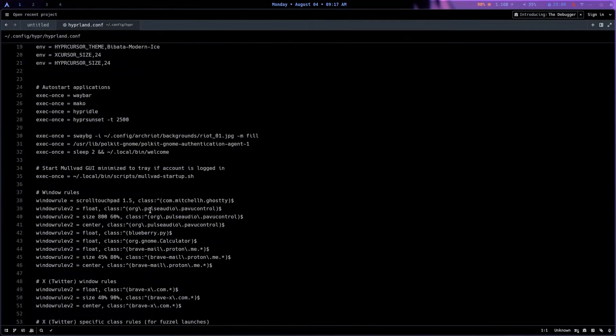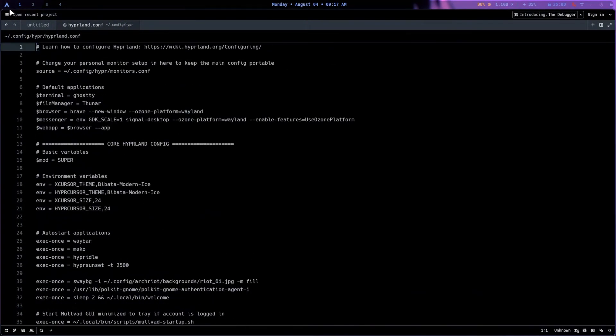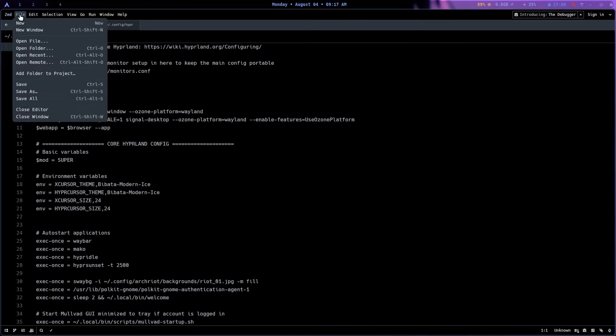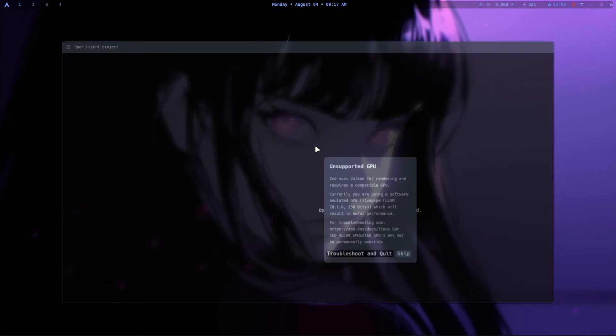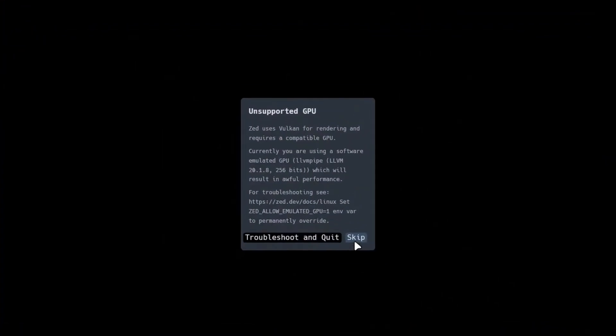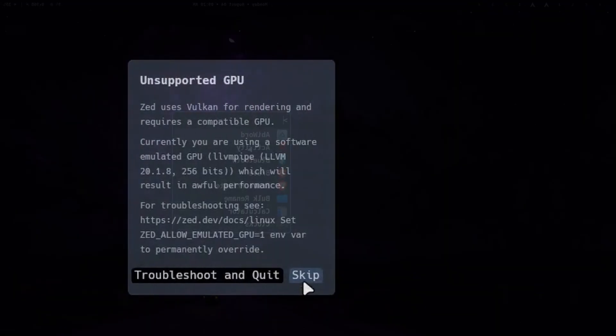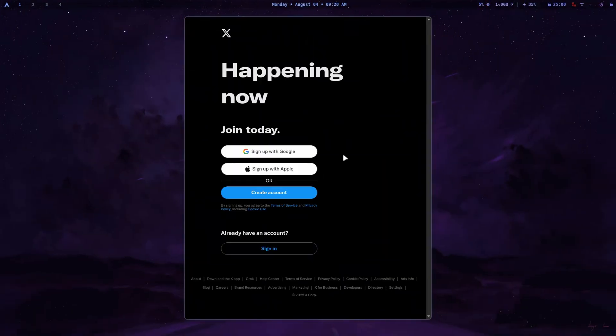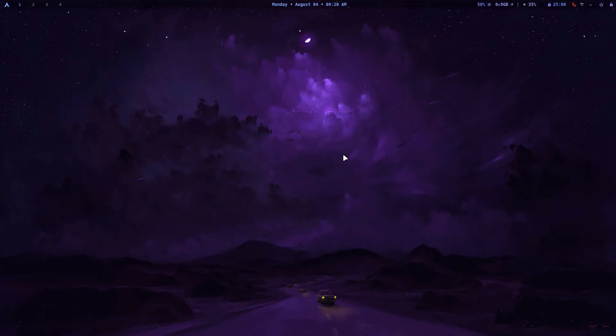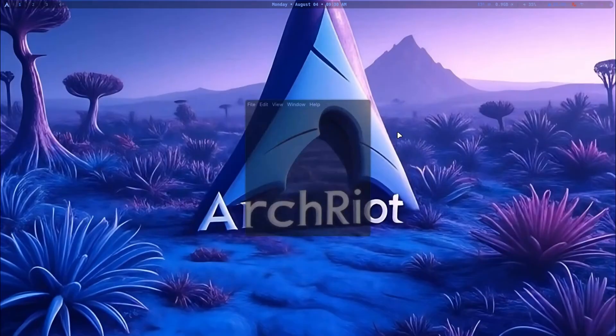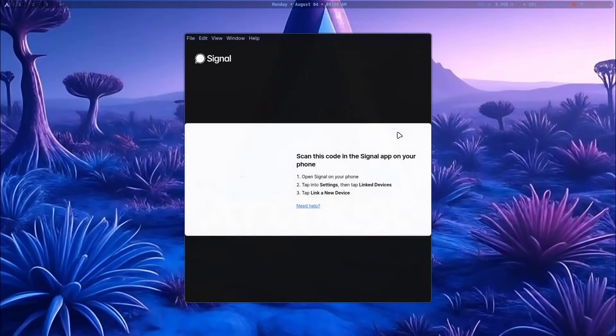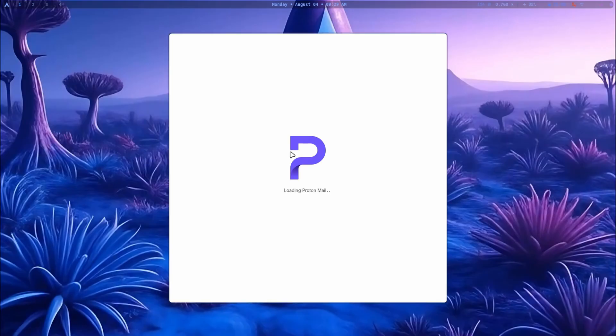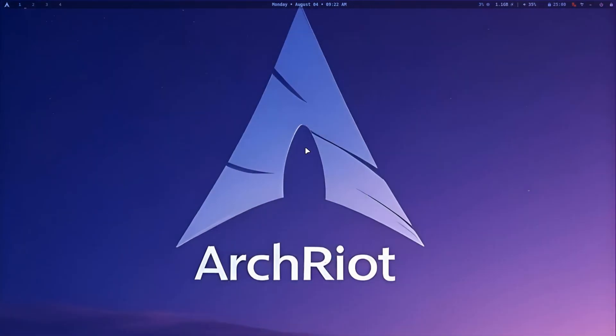Arch Riot comes with some interesting defaults. For example, it has Zed editor which is lightweight, but on systems without GPU acceleration like my GNOME boxes test setup, you'll see a warning. Next, it has web app integrations for Twitter and Google Messages. They are launchable via the app menu. Privacy-focused apps like Signal Messenger and ProtonMail are also available out of the box.